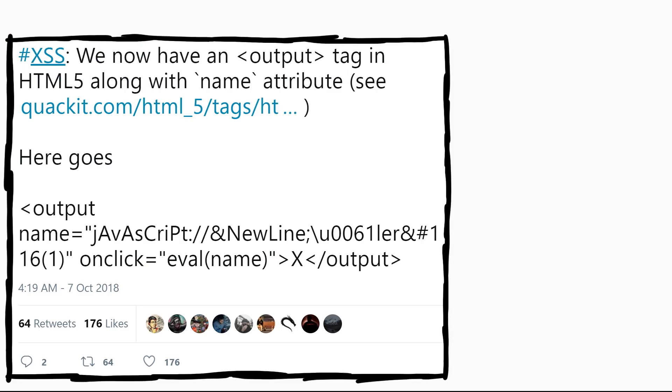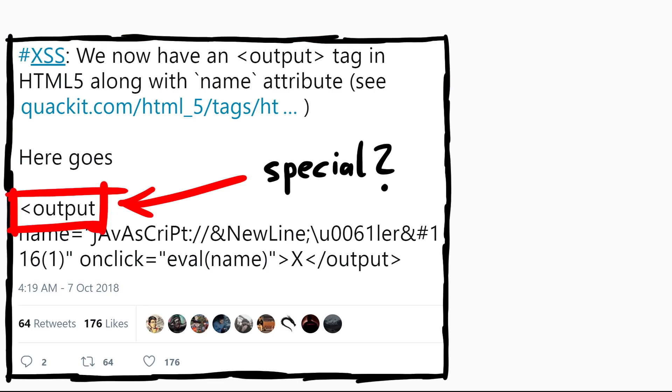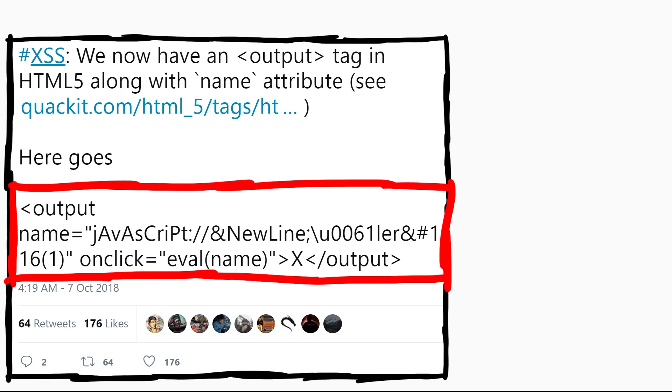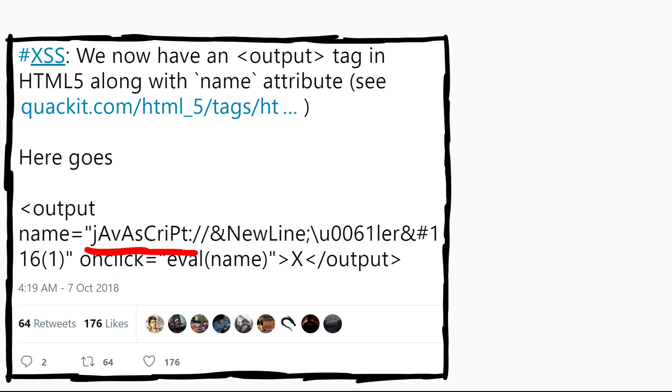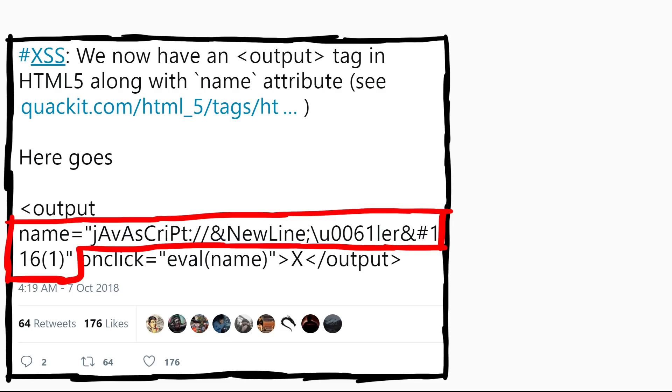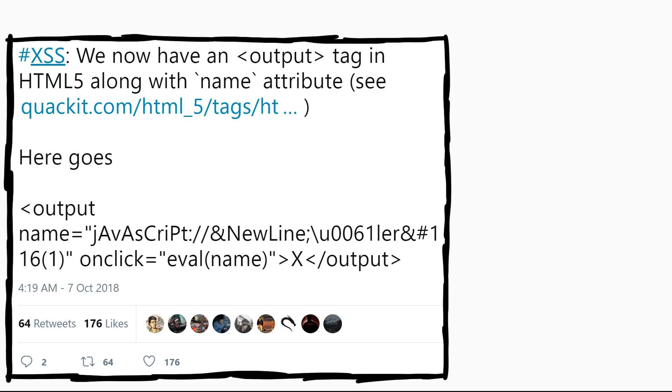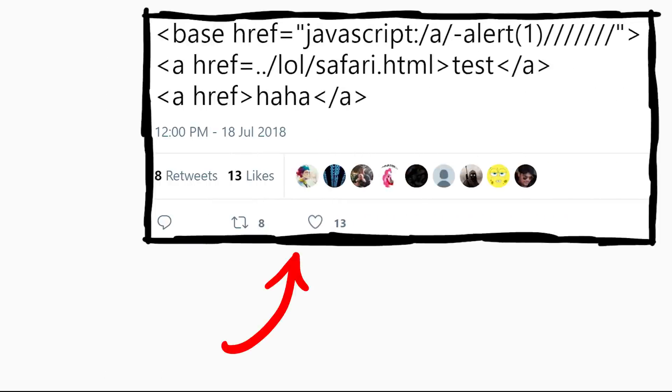Now the first tweet here offers a little explanation. Apparently we have an output tag in HTML5 along with the name attribute now, and somehow this is something new for XSS. So apparently there is something special about the output tag. And when we look at the proof of concept it looks crazy. Lower and uppercase letters, a weird newline HTML entity, a weird unicode escape sequence, another HTML entity, and all of that is the name attribute. And then we have an onclick handler which executes the javascript eval name. Okay, before I go further into what is happening here, let's look at the other tweet.